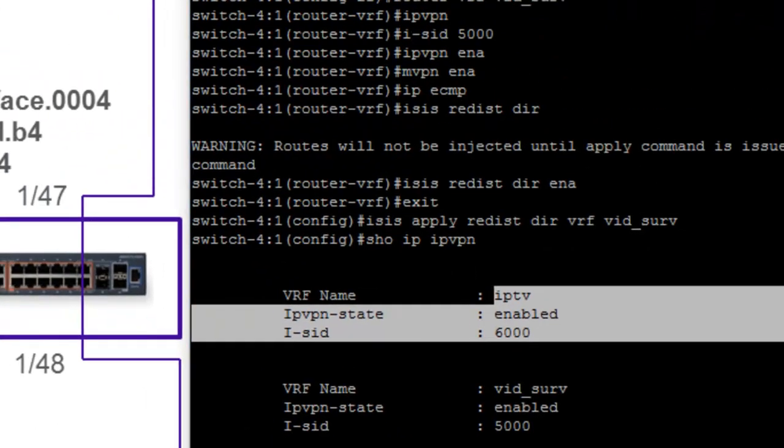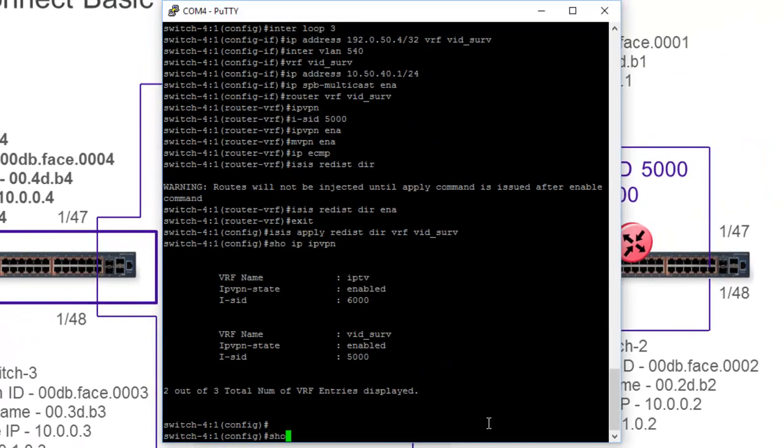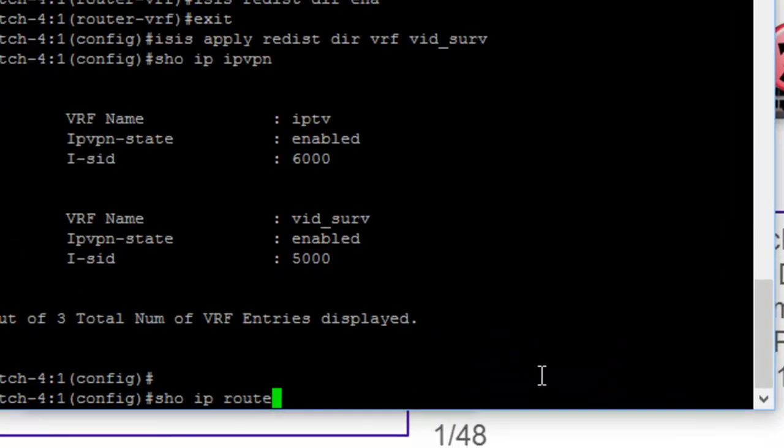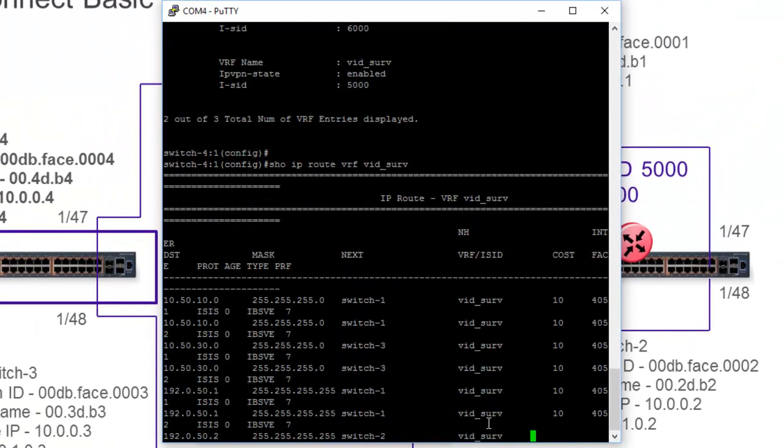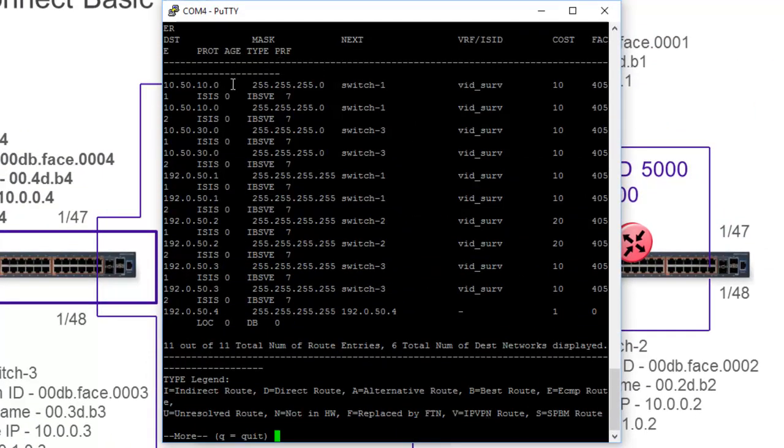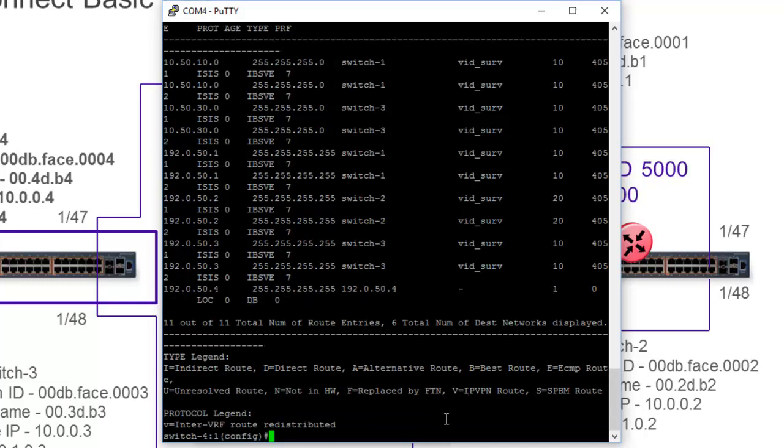The last thing I want to do is a show IP route for VRF vidserv as well. And we have our routes populated. We have visibility to the 10.50.10 network and the 10.50.30 network. Remember, those were my active switches in the lab. In the switch number two, they really don't have anything active, so we're only seeing the loopback addresses. And we can see our own local interface as well for our loopback. And that kind of shows us that we have everything up and running, and we're ready to go.